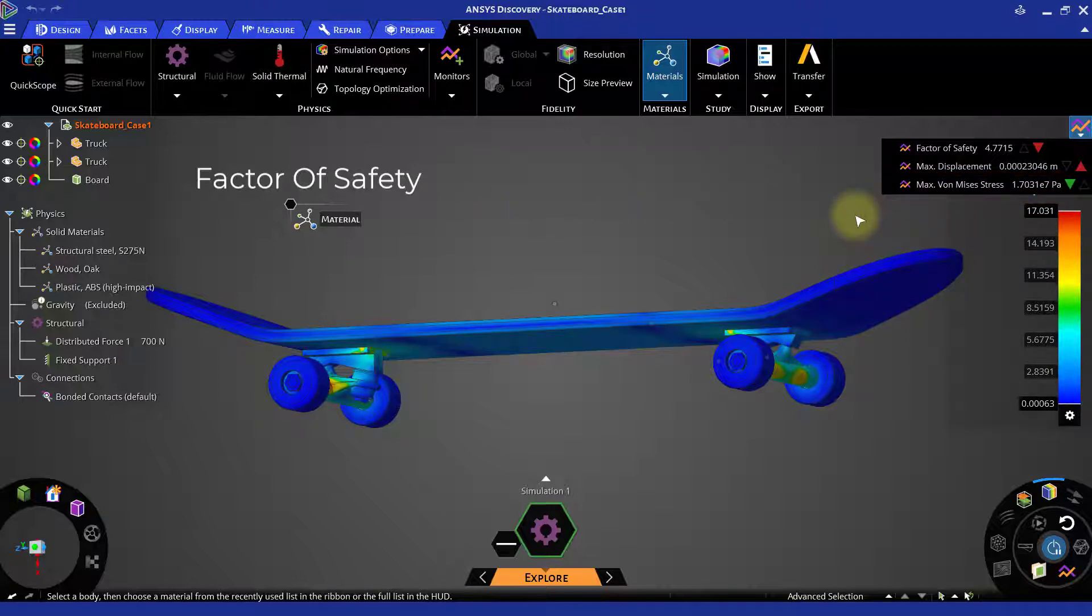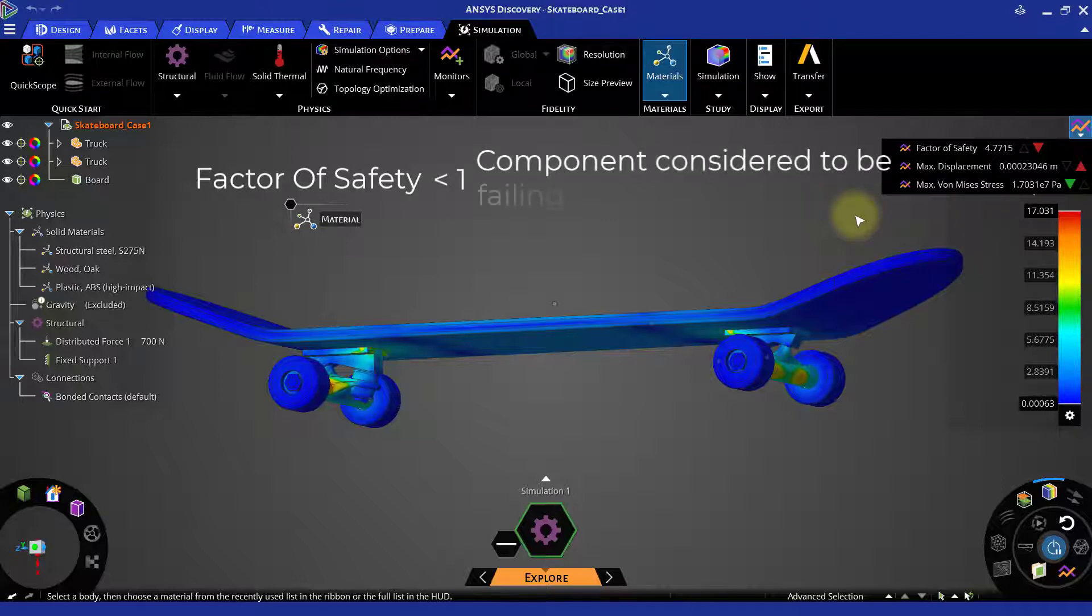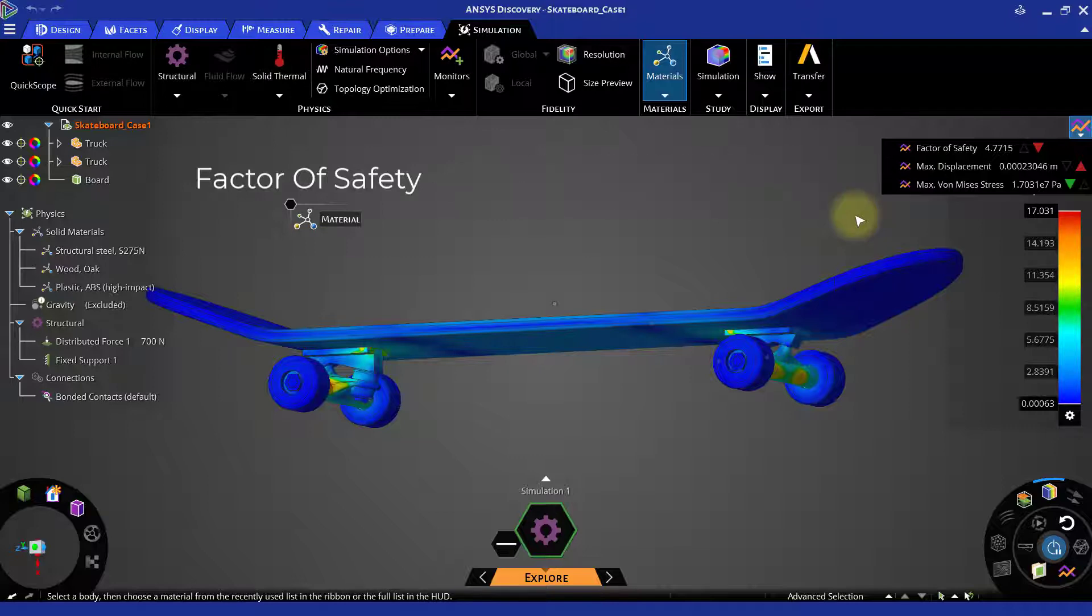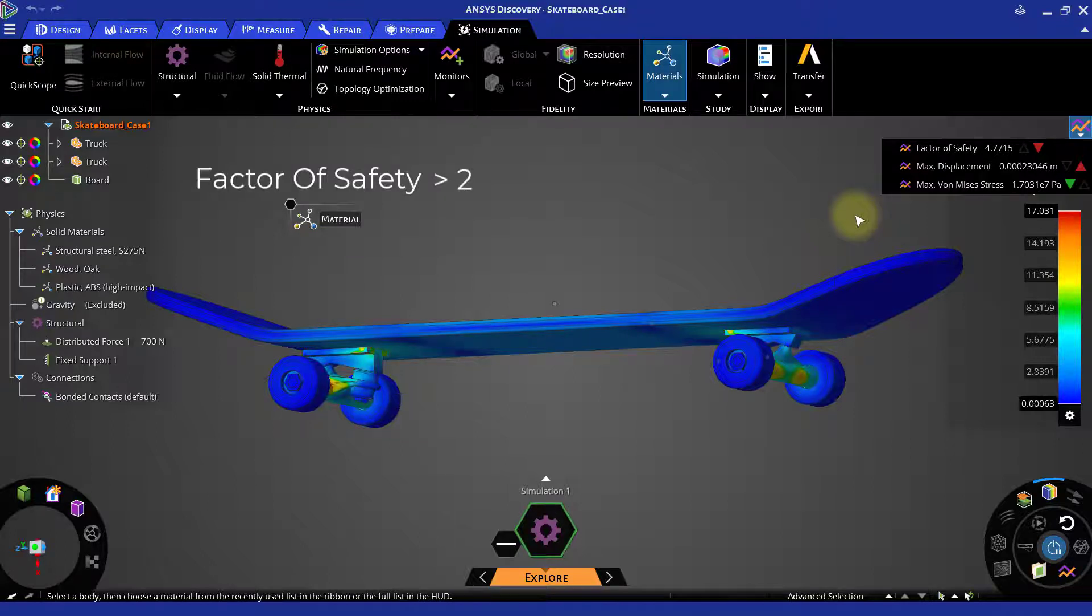When this factor of safety falls below 1, the component is considered to fail under the subjected load. As a general guideline, it is recommended to keep this factor of safety at least about 2 to create a good design.